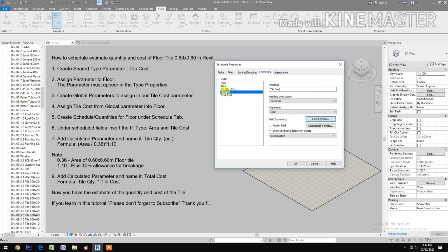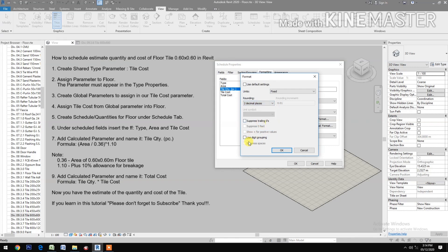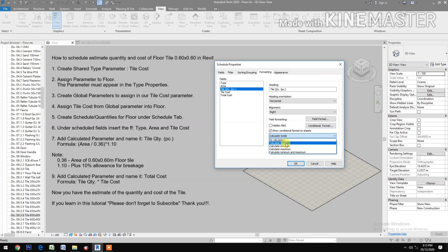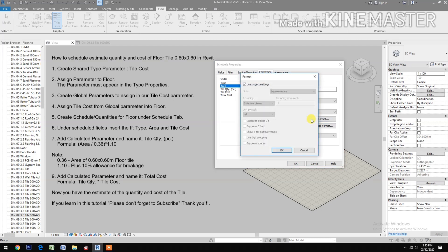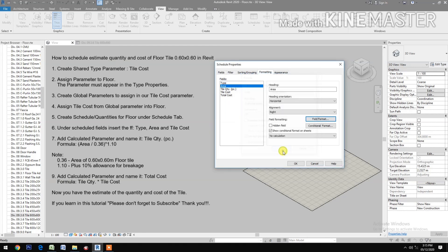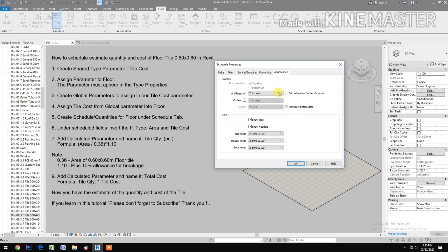Tile Quantity: alignment right, field format, go to units, two decimal places, use digit grouping, calculate totals. Appearance: uncheck blank row before data.